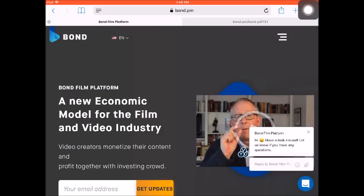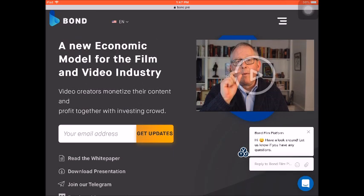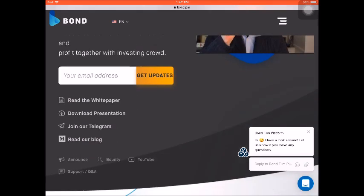Okay guys, now we are on the website of the Bond Film Platform. Just go to bond.pm. They are a new economic model for the film and video industry, so video creators will have a great opportunity to monetize their content and also profit together with the investing crowd. You can watch the video on the right side to understand. If you want to whitelist yourself, just enter your email address to get some updates, and you may also read the white paper.